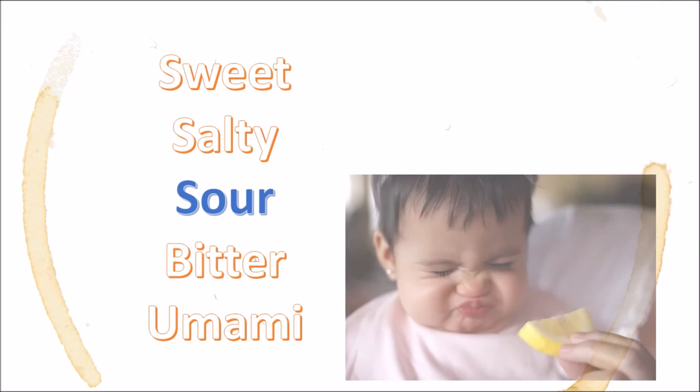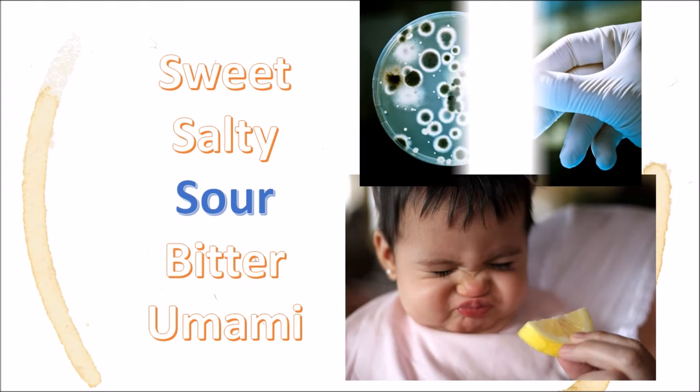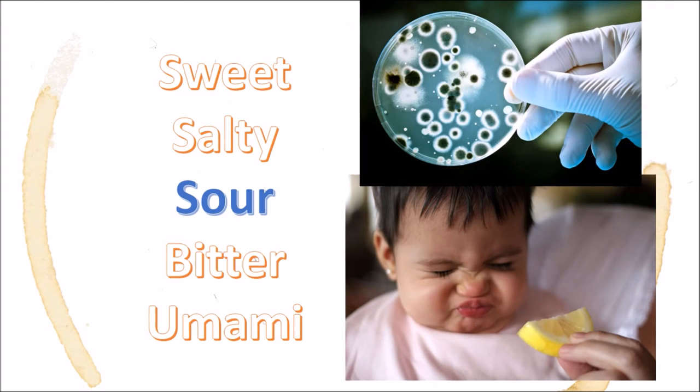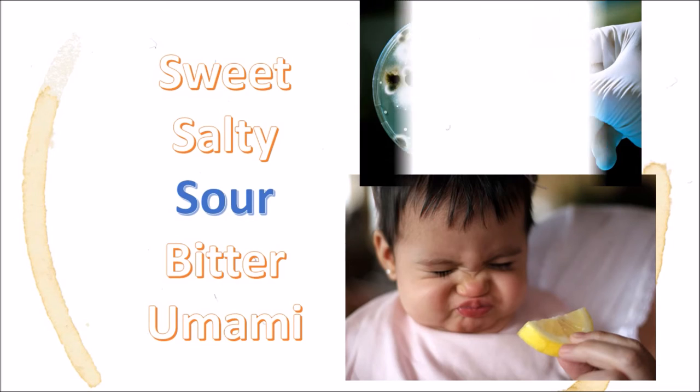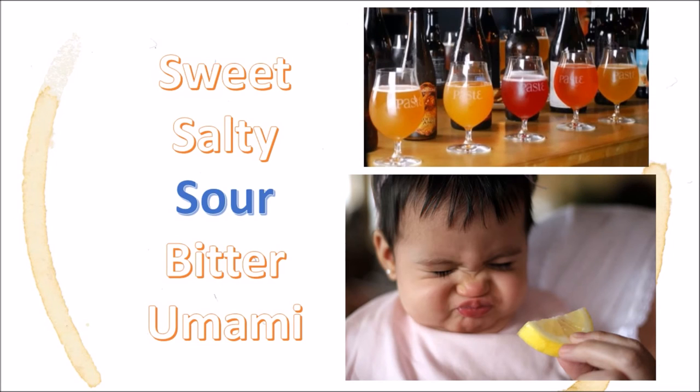For most beer styles, sourness is a bad sign, as it indicates the presence of unwanted bacteria. But some increasingly popular Belgian and German styles embrace sourness to produce some light-bodied, yet strongly flavored beers.